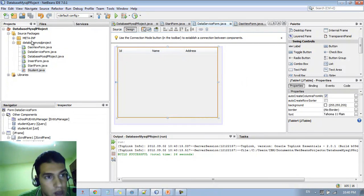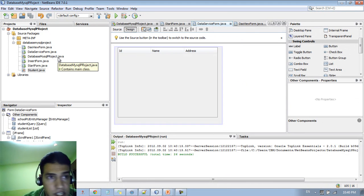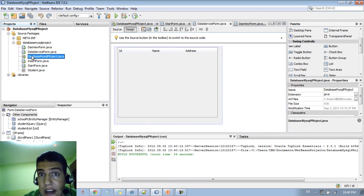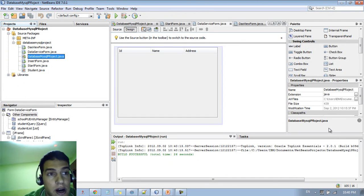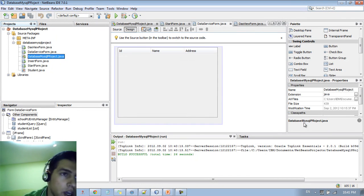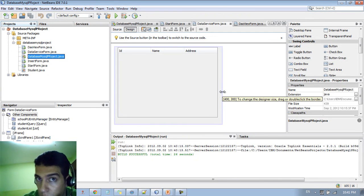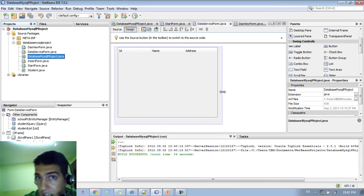So this is the first approach — using the drag-and-drop features in NetBeans, known as a data service form. The other thing you can do is create a custom object called a data access object, or DAO. This DAO object lets you do things manually, giving you full customization power.